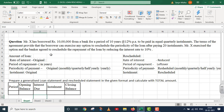We have Mr. X's amount of loan, rate of interest, period of repayment, periodicity of payment, and installment amount. This question can be done using a generalized loan statement or reschedule statement in a particular format. We will also have the total amount of interest, interest due, installment, and closing balance.